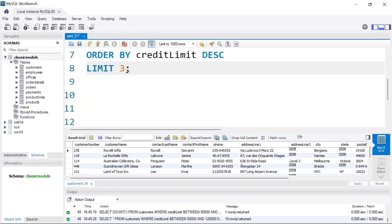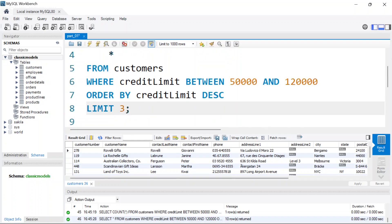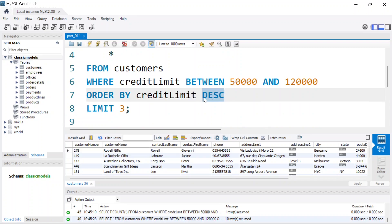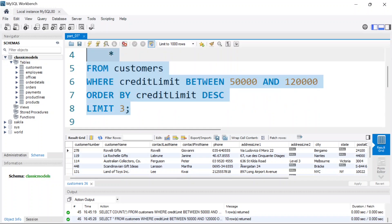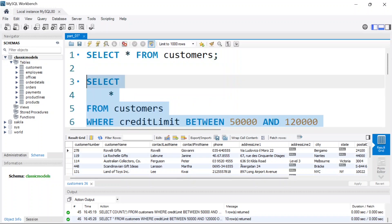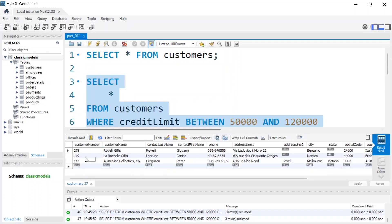Run that and we get back 3 records. That's what the LIMIT keyword does — it limits the number of records returned from your query.